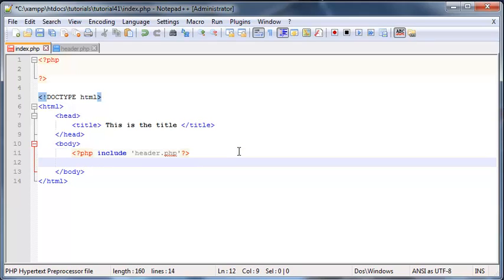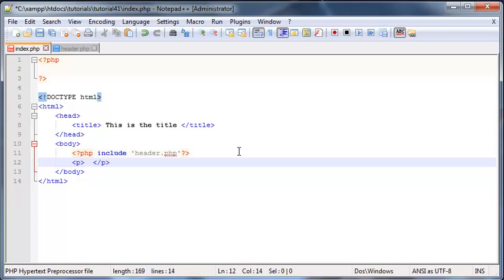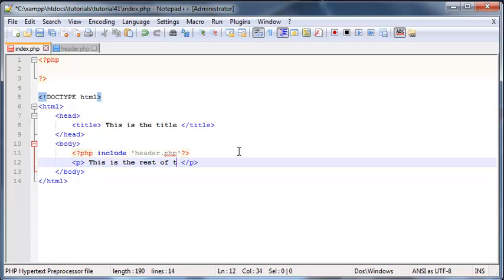So there we go. Now we have our header on the page. Let's go ahead and just create some content. So I'm going to make a paragraph here and I'm just going to give some content here just saying this is the rest of the page.